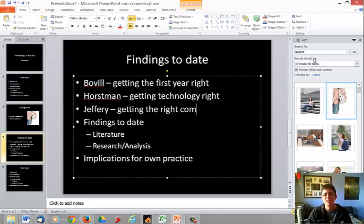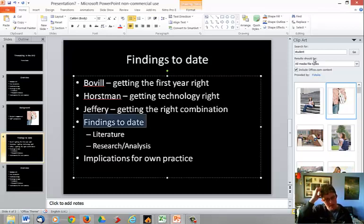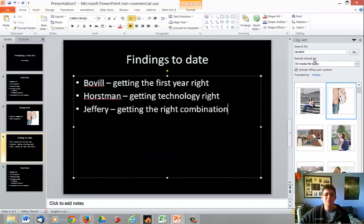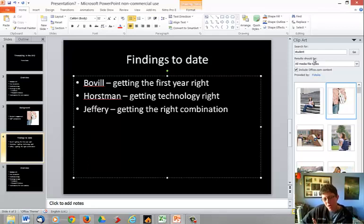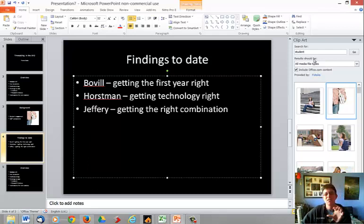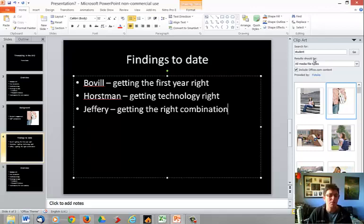And my last one was Jeffrey. So Jeffrey's writing about blended learnings, which is what the BYD is all about, and saying, hey, we've got to make sure that if you are using technology, that you have the right blending between face-to-face and technology. So that's what my literature review has told me, and that's what I'm going to feed back to Montaz about the literature review.